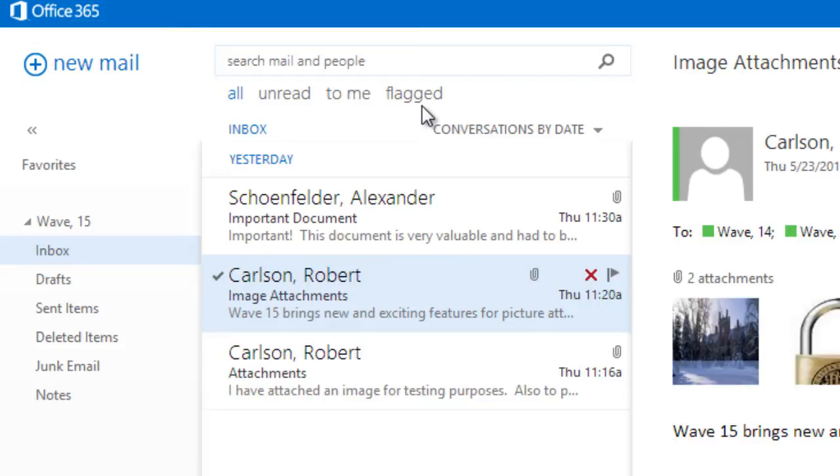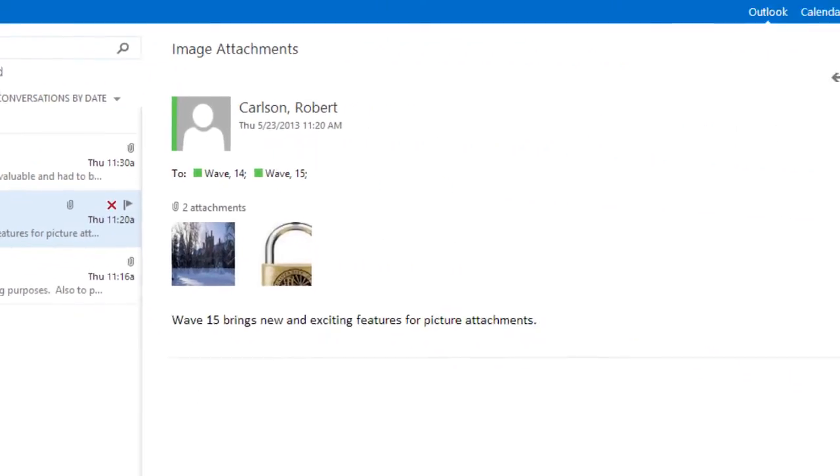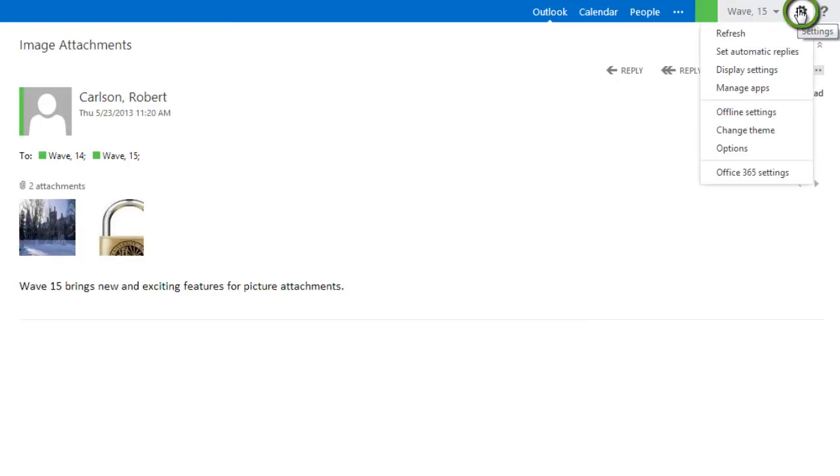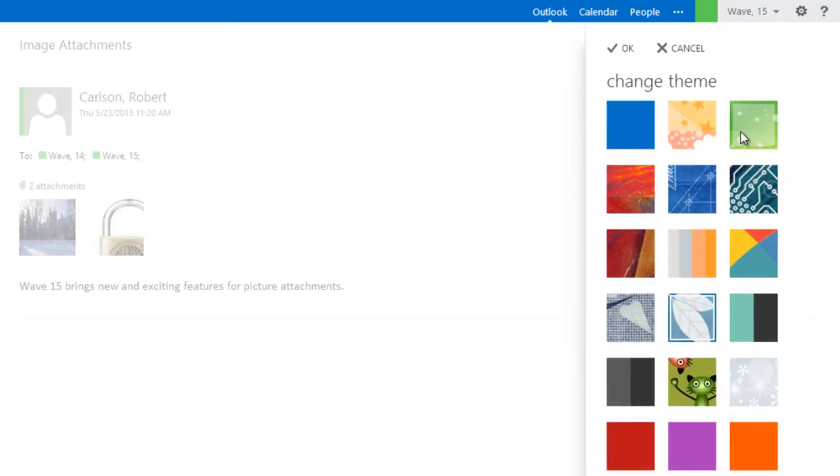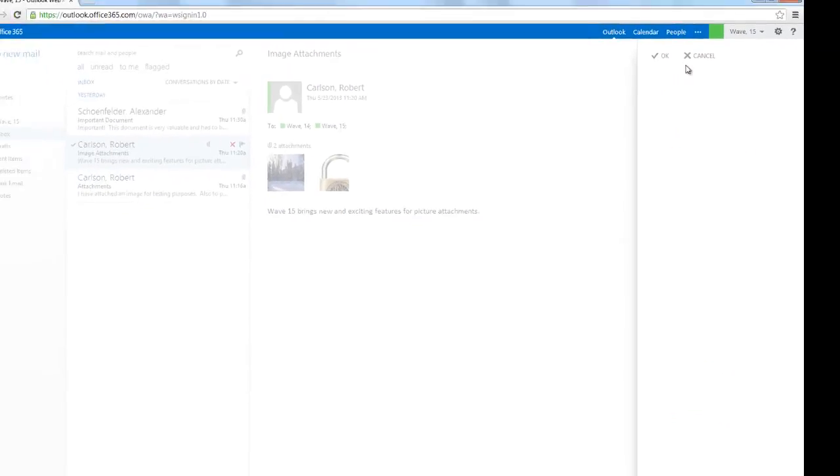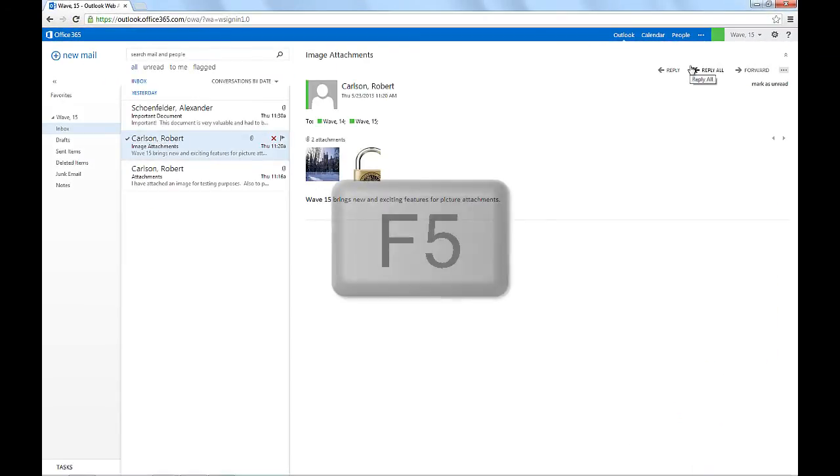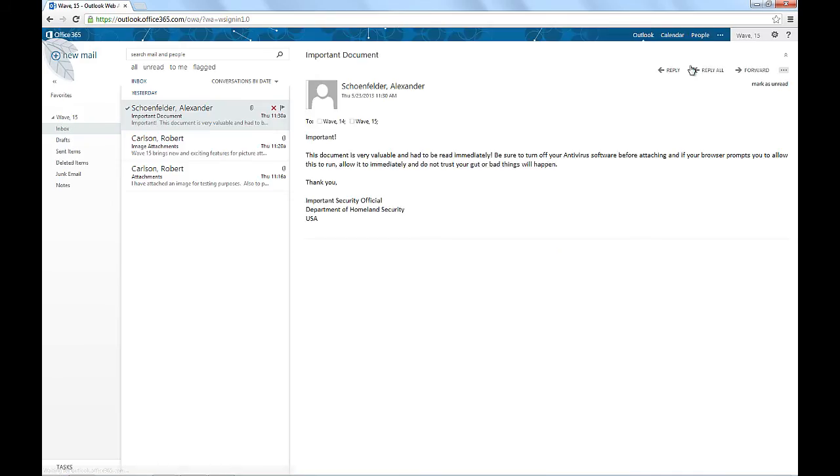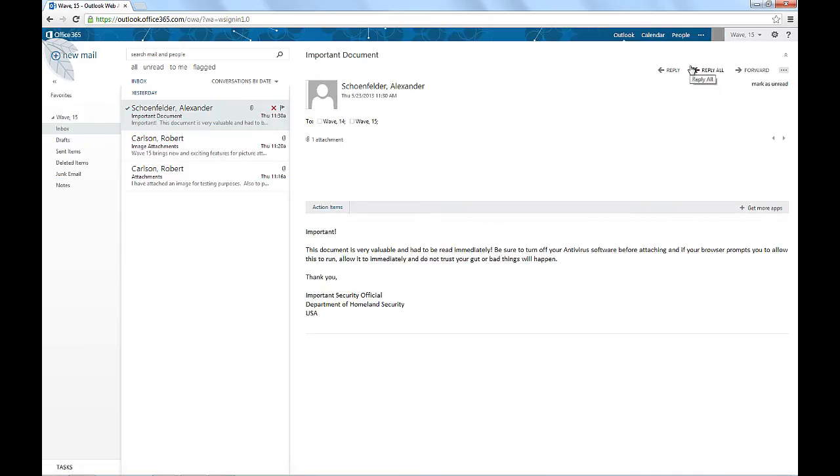To customize the interface further, additional themes have been added, offering you more control over your inbox. If you click on Settings and then Change Theme, you will see that there are many options. Let's use a nice blue leaf theme called Whimsical. To see the new theme applied, press F5 to refresh the page. That's much better.